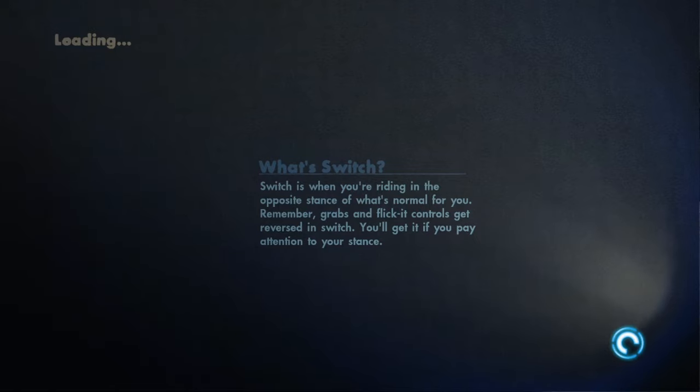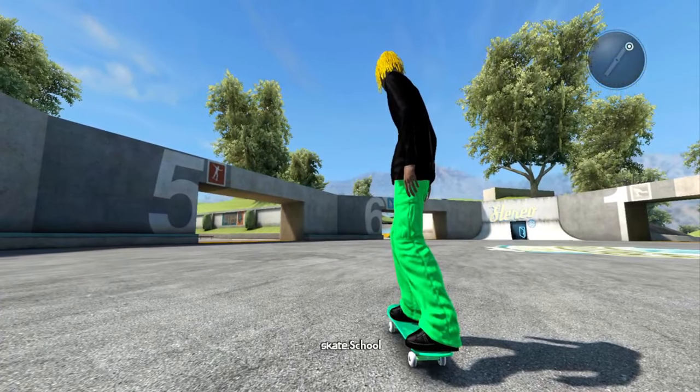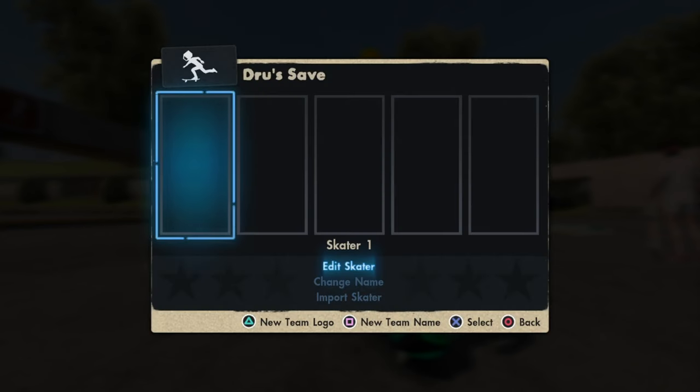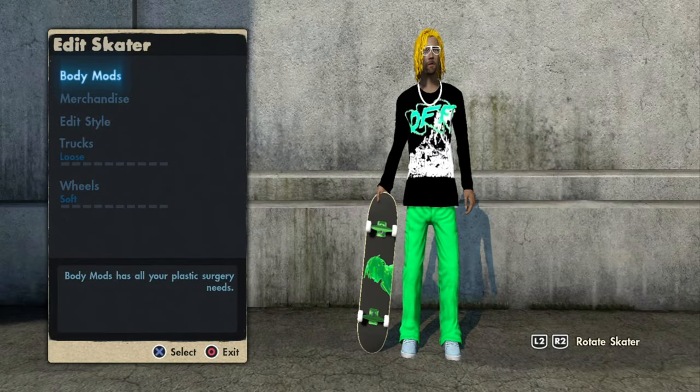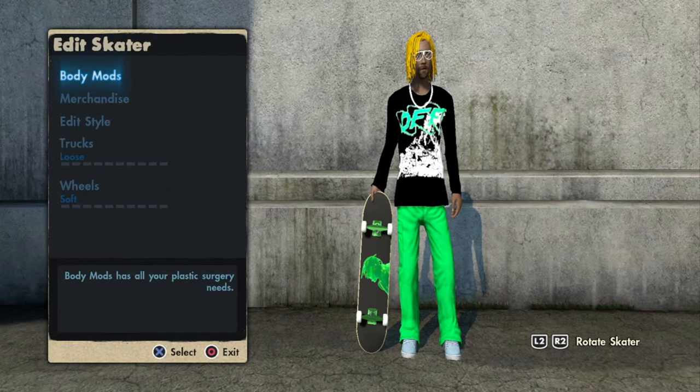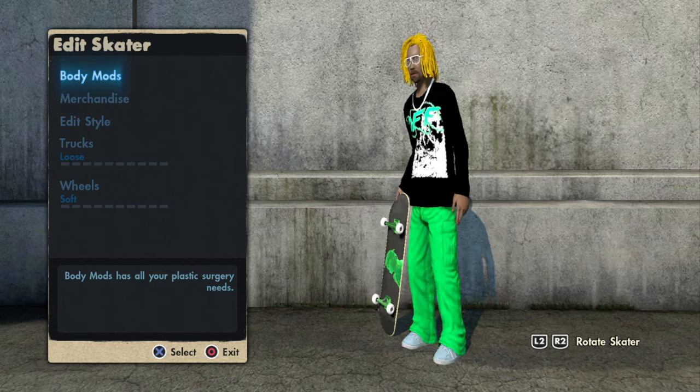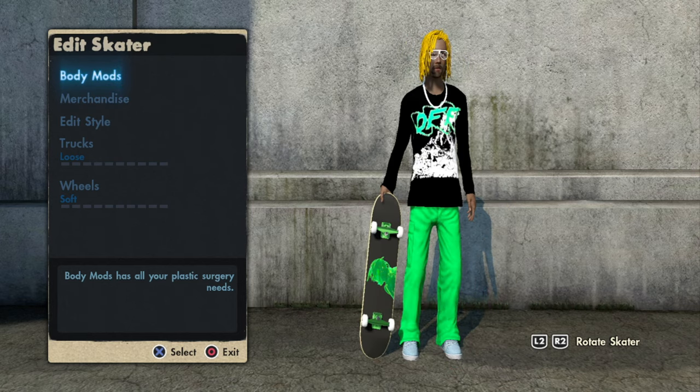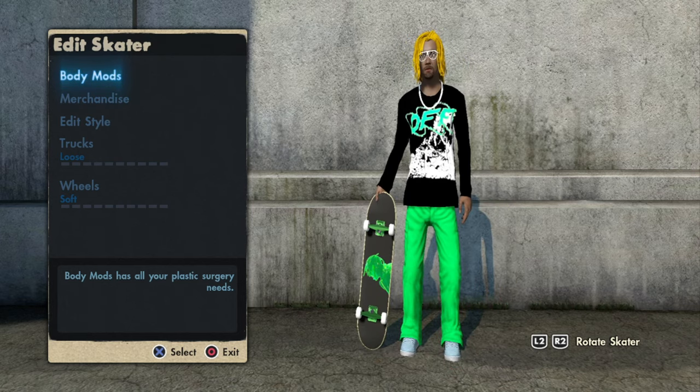So once you load up Skate 3, you should have your skater right here ready to go. All you have to do now, go on to Edit Skater and the logos will pop up. So yeah, guys, that's how you install DLC and get rid of the missing assets message. And now you can use your skaters.